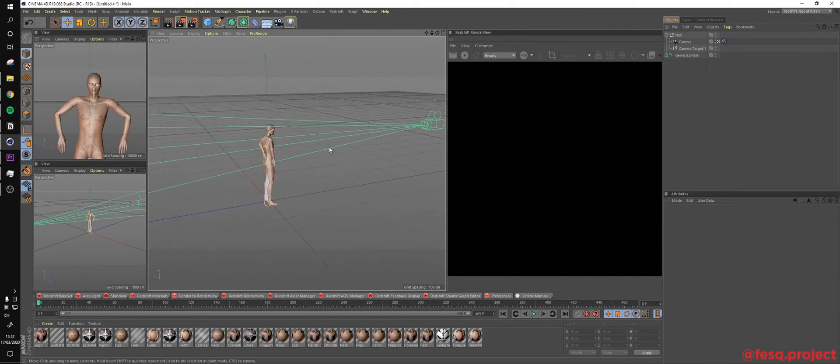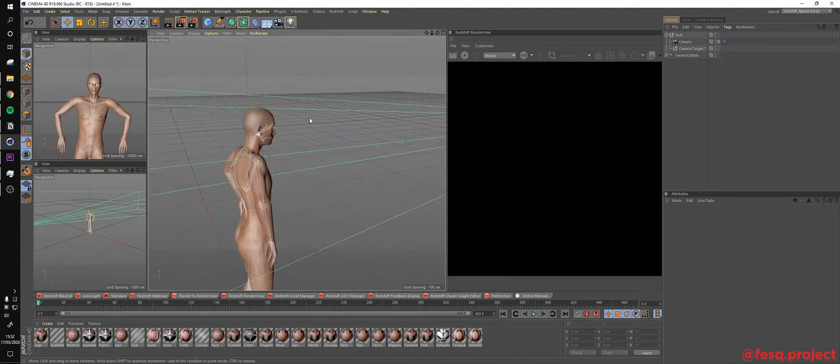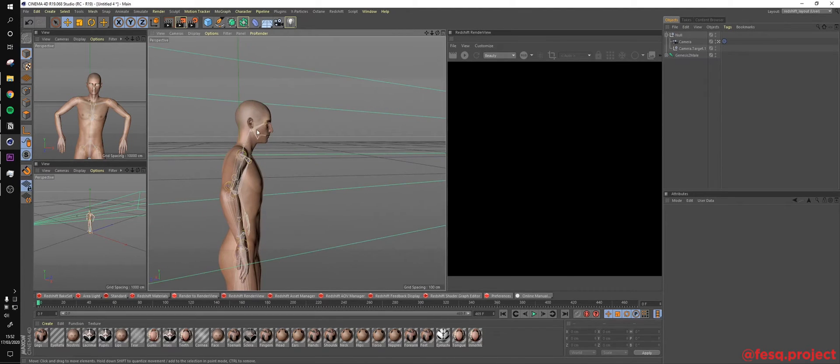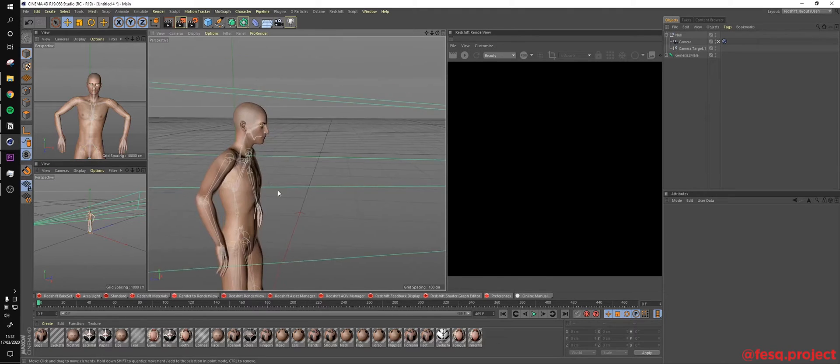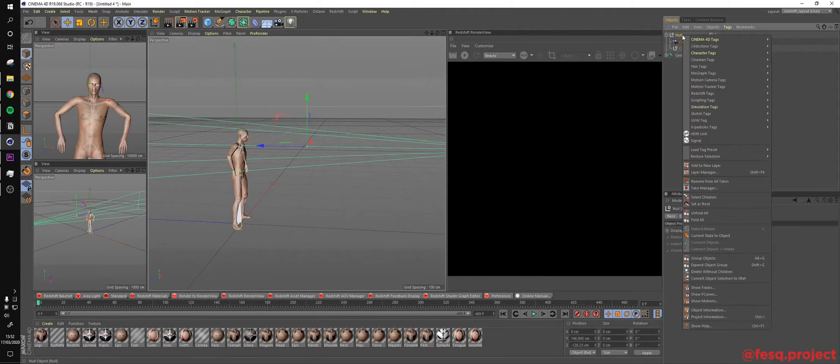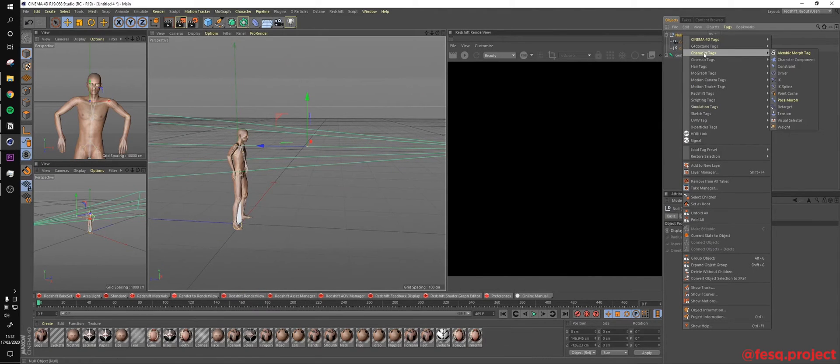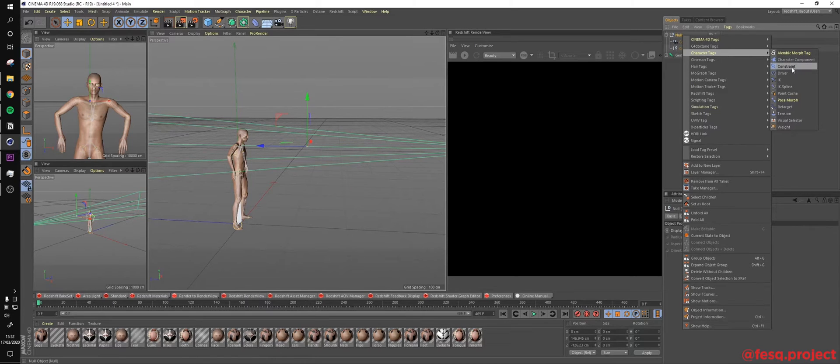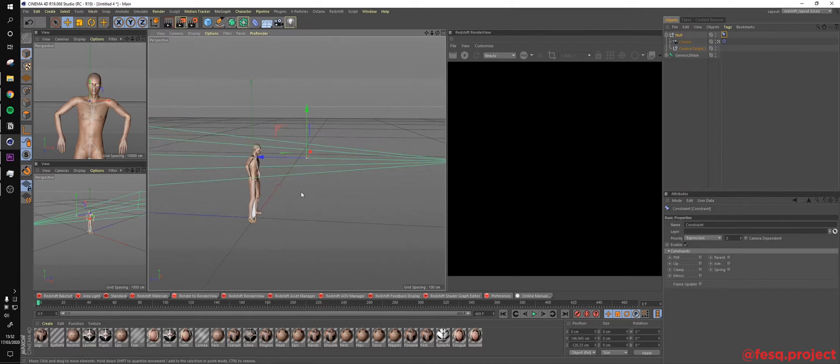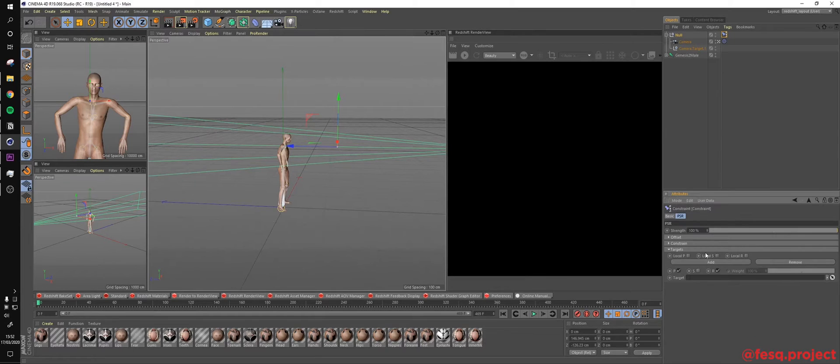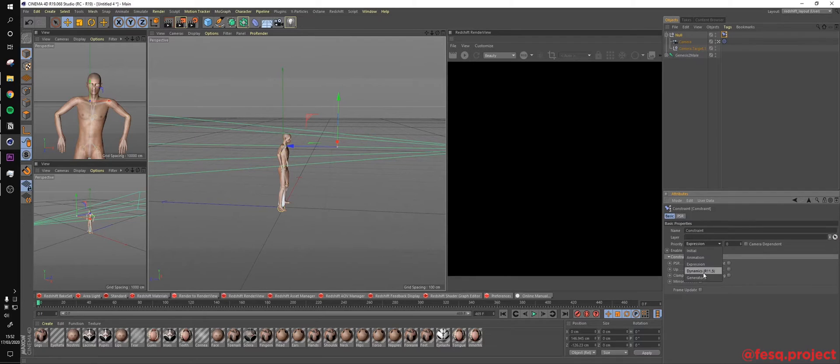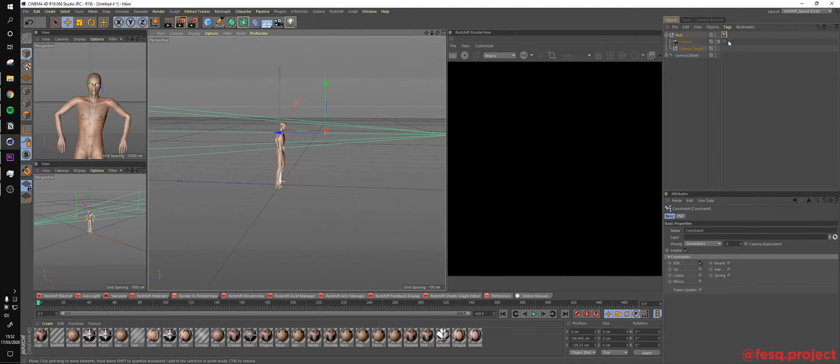So to do that, we actually have to attach the camera to the bones of the rigging of this character. And to do that, it's actually pretty simple. We only have to add a tag here on the character tag and go to constraint.